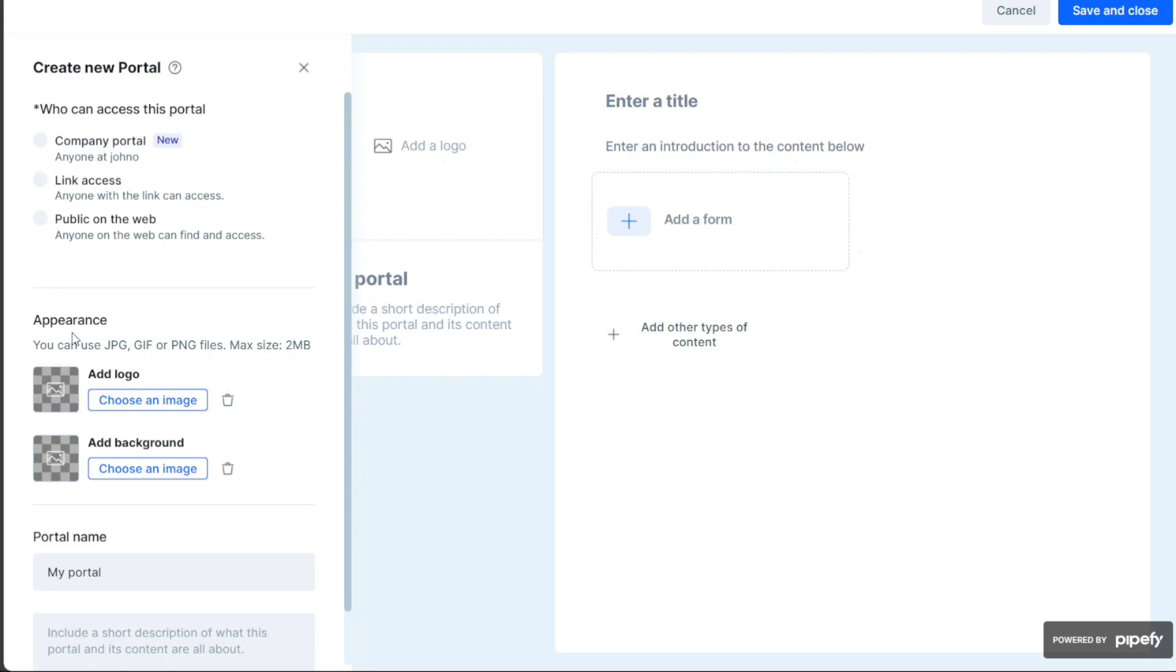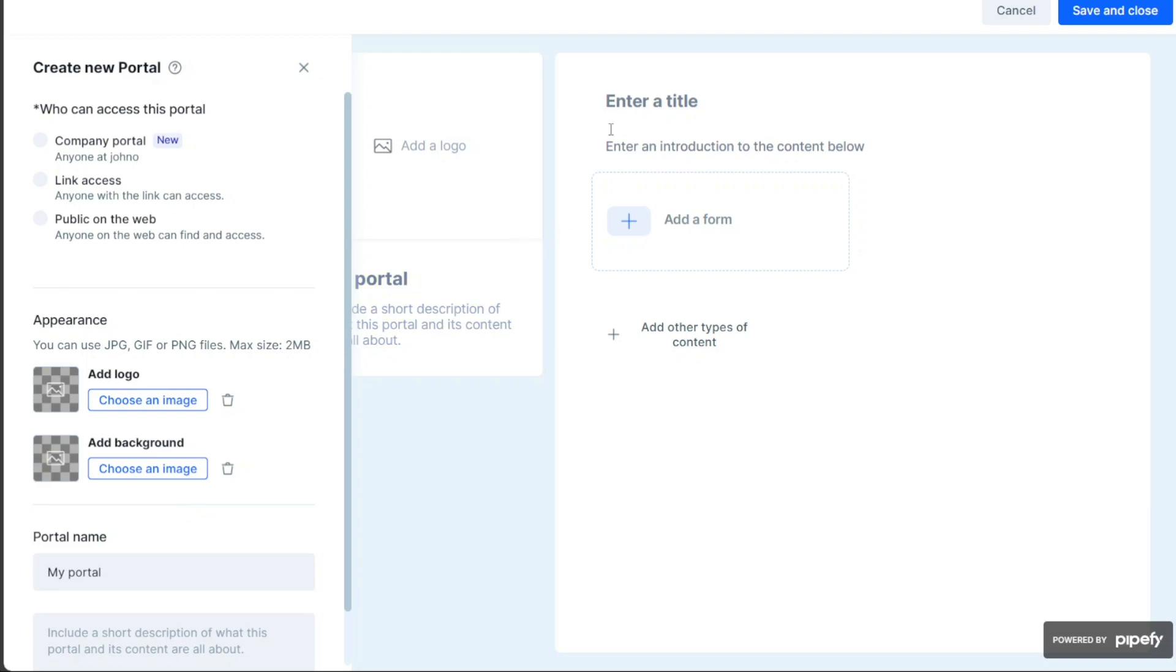Next, shift your attention to the Appearance section. This is where you can customize your portal's look to align with your company's branding. You can add a logo by clicking on the Choose an Image option, and choose a background by clicking on the Choose an Image option under the Add Background option. After customizing the portal's appearance, move to the main canvas to input the portal's title. Simply enter the title in the Enter a Title field. Below this field, there's another one where you can enter a short description of the portal.